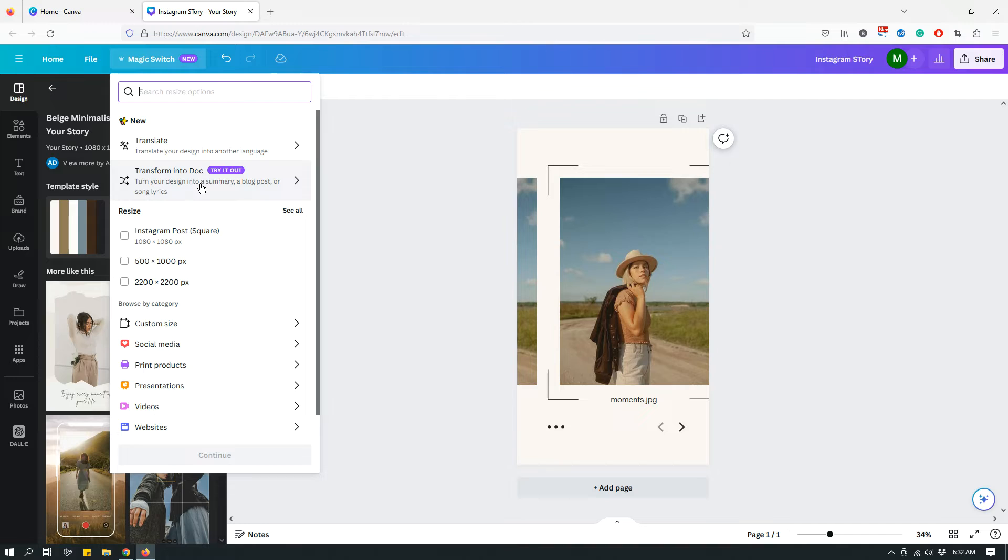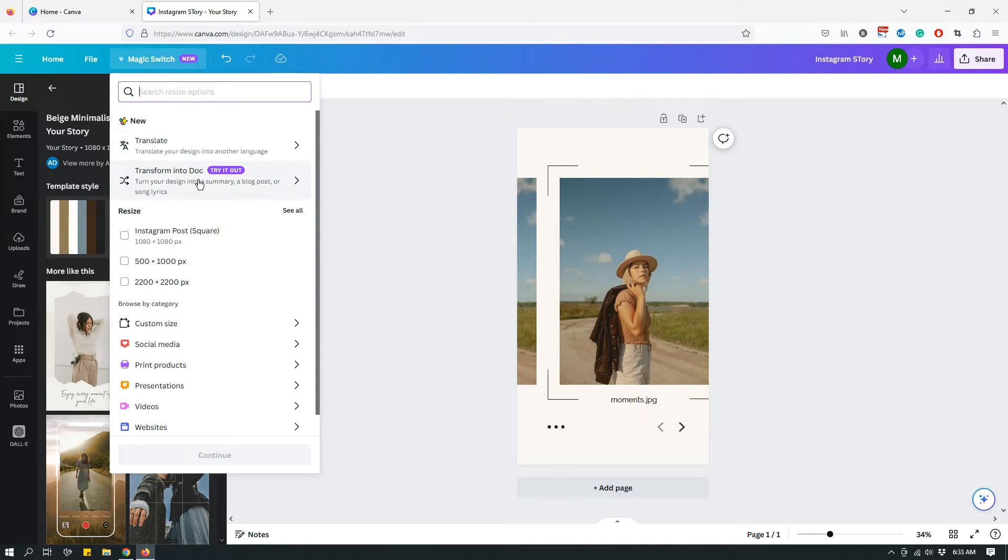So if you're someone who needs to translate your designs into different languages, you will click Translate and then follow the prompts from there. And if you're someone who works with Canva Docs quite a bit, if you have a design that needs to be summarized into a doc, you want AI to summarize your blog post or whatever you're working on into a doc, then you'll click that.